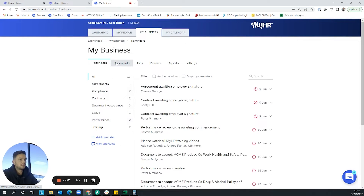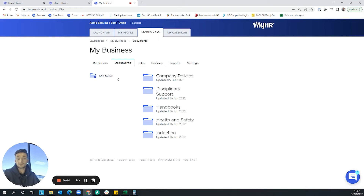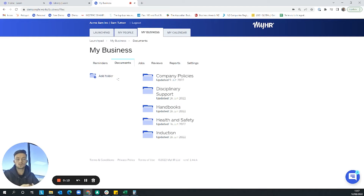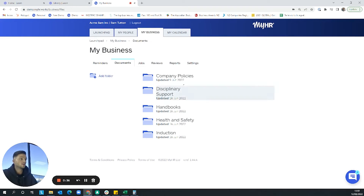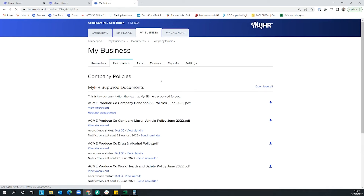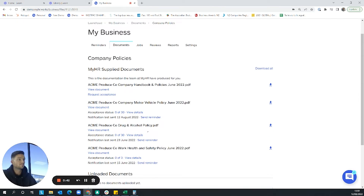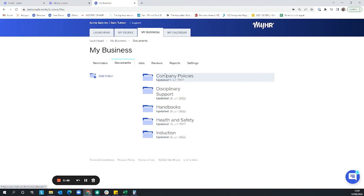The 'Documents' tab is your myHR filing cabinet — no more paper. All your company policies, code of conduct, SOPs, health and safety handbooks, and inductions all live here securely in the cloud. These will either be created by our team of experts or you can upload your own. You can include your own folders, upload documents, view and download company policies, and print them off if needed.